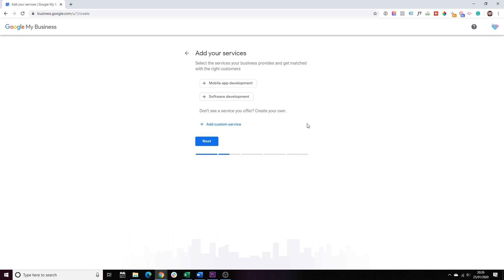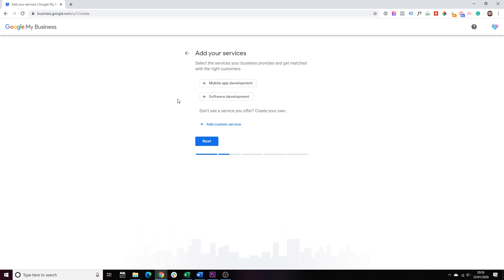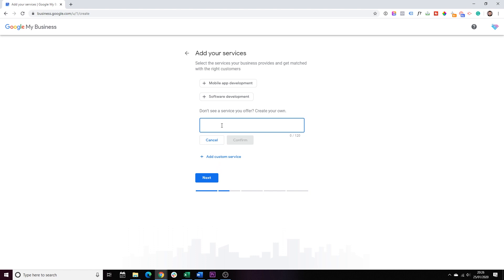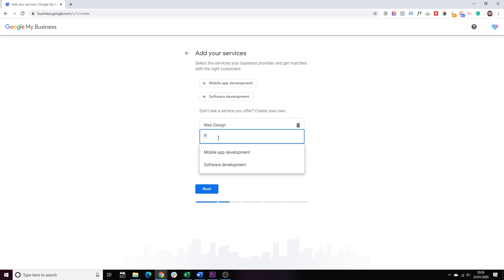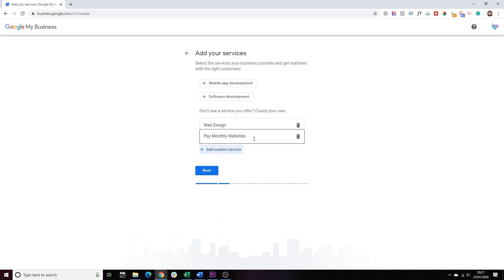Step number four, this is basically where you can add services that you're offering. Initially, Google will give you a few examples. If those are relevant to you, just click on the plus button. If they are not, just click on the add custom service button. Again, think about your business, what services you're offering, and just list all of them there. In our case, that will be web design. We'll add another custom service, pay monthly websites, and that's it for now, because I do want to show you, once we've completed the profile, how you can add more services later on. Click next.